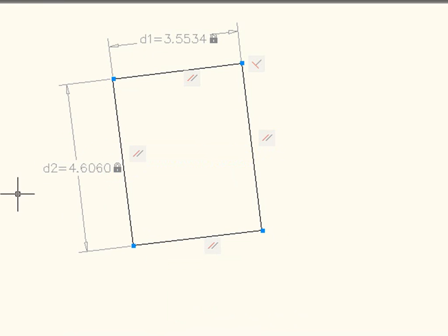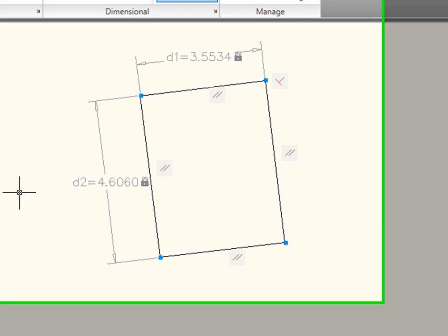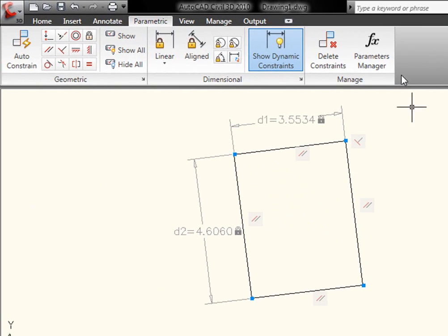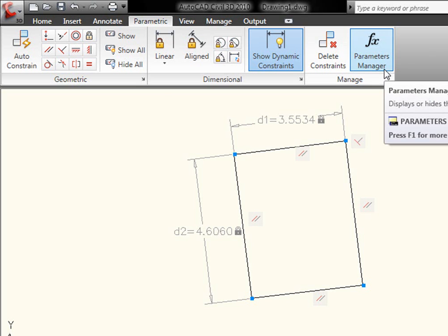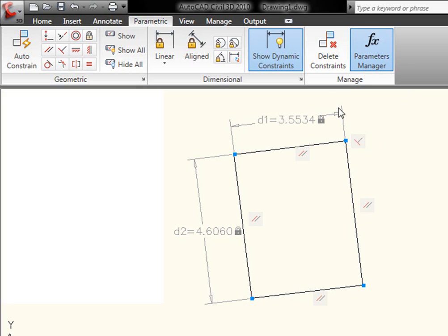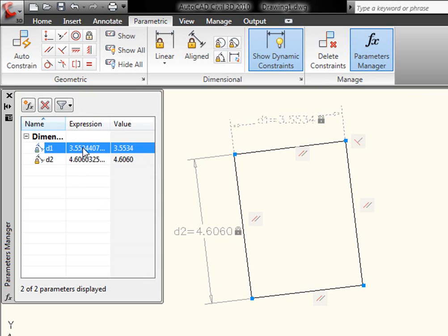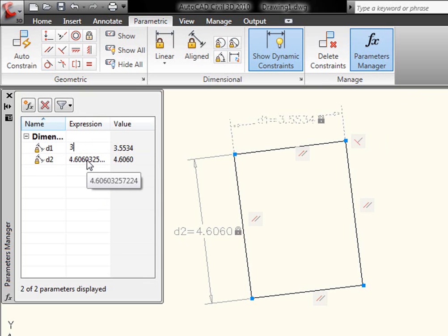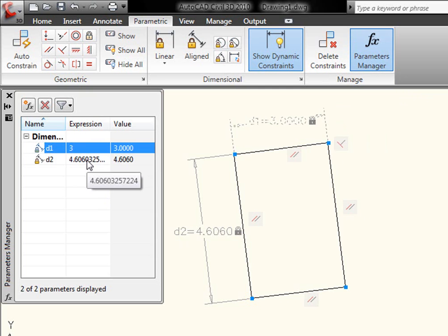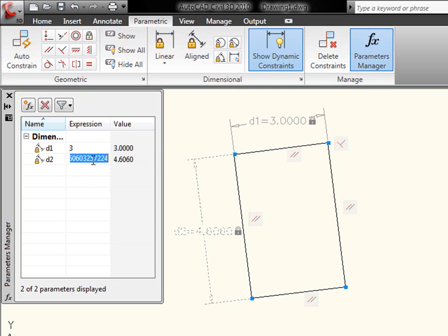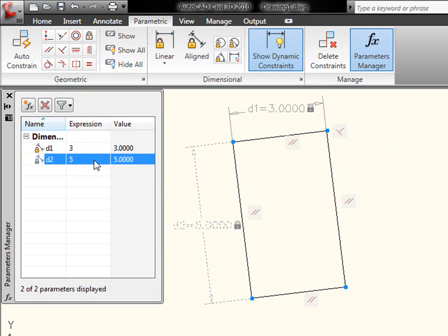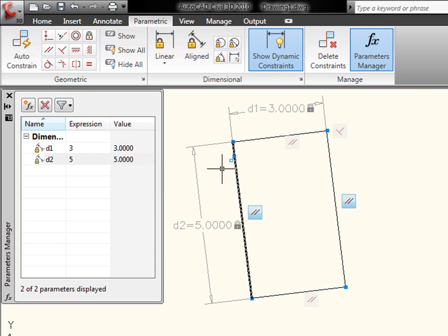I can customize these names if I wish. But really the neat part is that with this little parameters manager that I now have, I can come in here and actually define the length. So of course I've got this really ugly value right now. Maybe I want it to just be an even 3 units by maybe 5. Notice what now happens with the model.